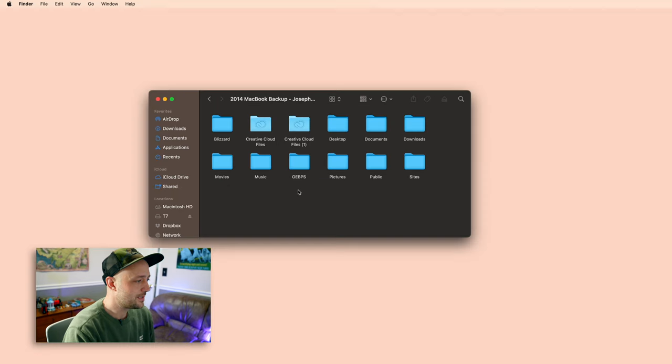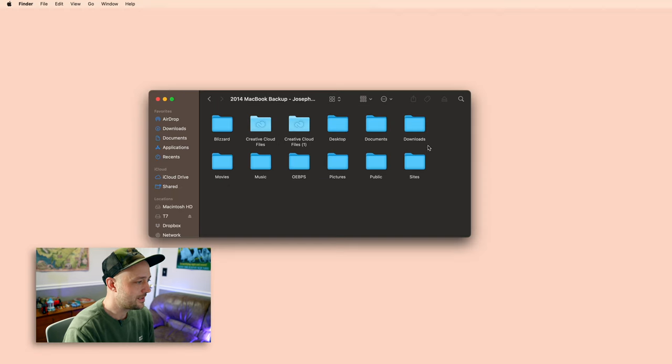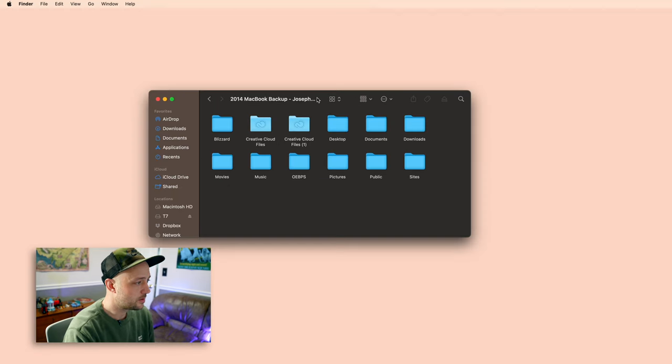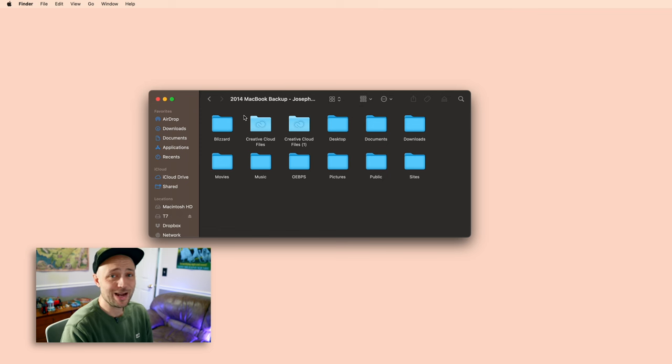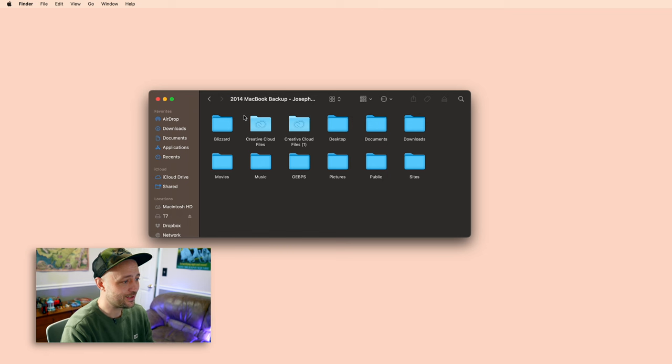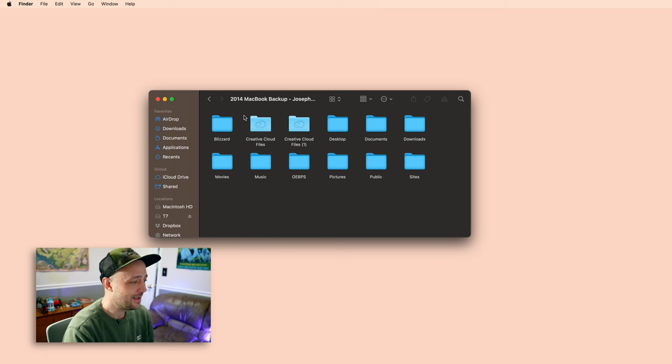So let me show you. You can see that this is literally just an old 2014, so 10 year old MacBook, that I grabbed the entire home folder and just dumped it onto a hard drive. And so these are not organized in any way meaningful.